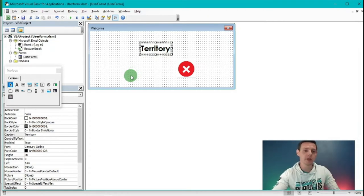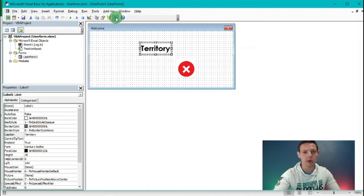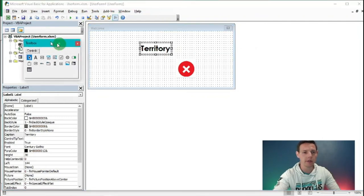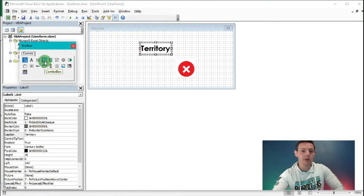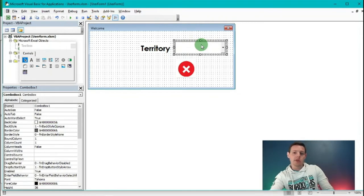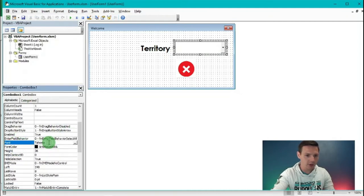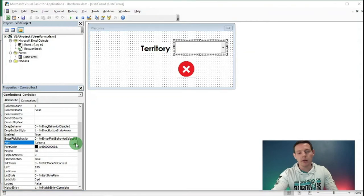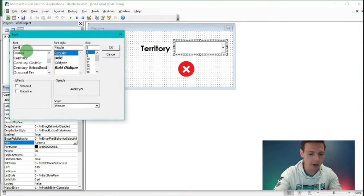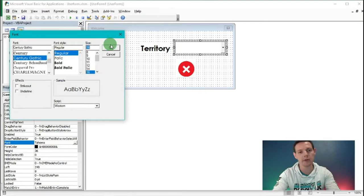Now we're going to insert a combo box within the user form. In the Toolbox - if you don't see it, click the Toolbox button in the top ribbon and it shows in the left corner - the fourth option is a Combo Box. Drag it into the user form. We can also change the font in the Properties tab under Font. Click the ellipse button, change it to Century Gothic, don't bold it, choose size 16, and click OK.